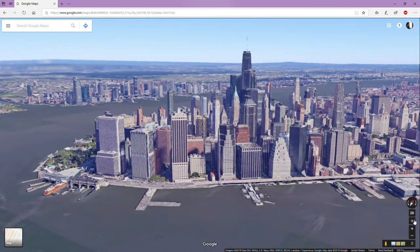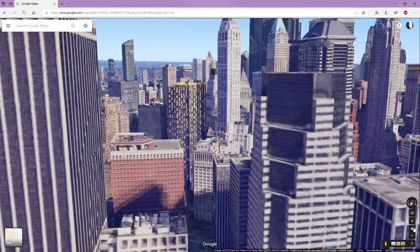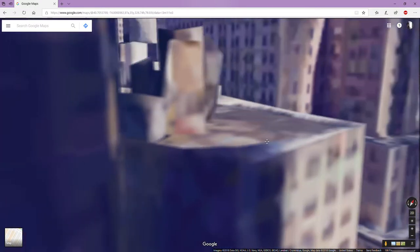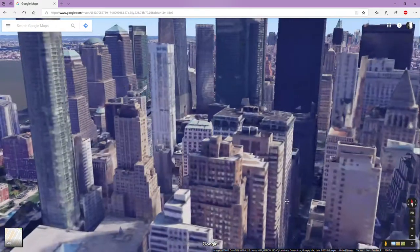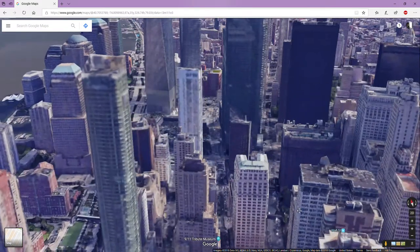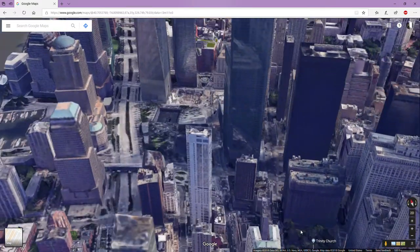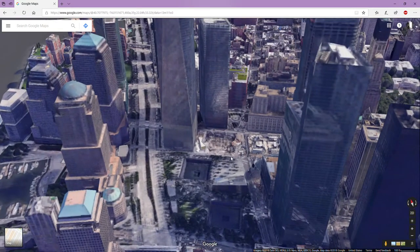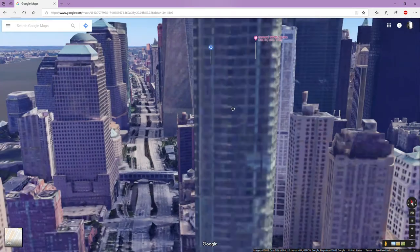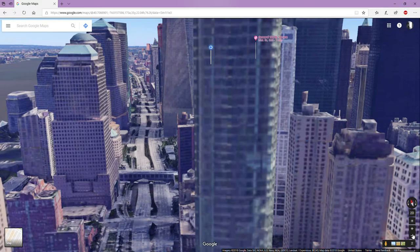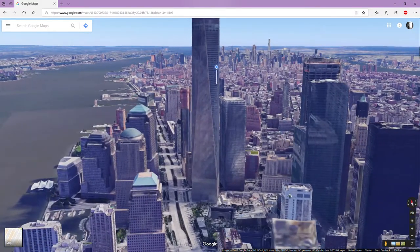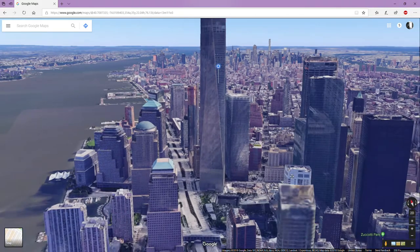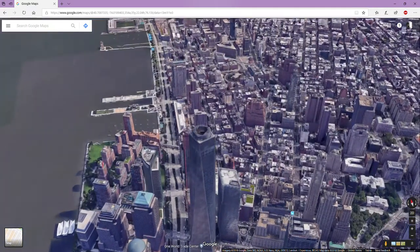And you can go in really close as well, like watch this. You can create really cool scenes using stuff like this. Sometimes they'll zoom you out a little bit if you're like too close to the buildings and it obstructs the view. But yeah, here is good old Freedom Tower right here.